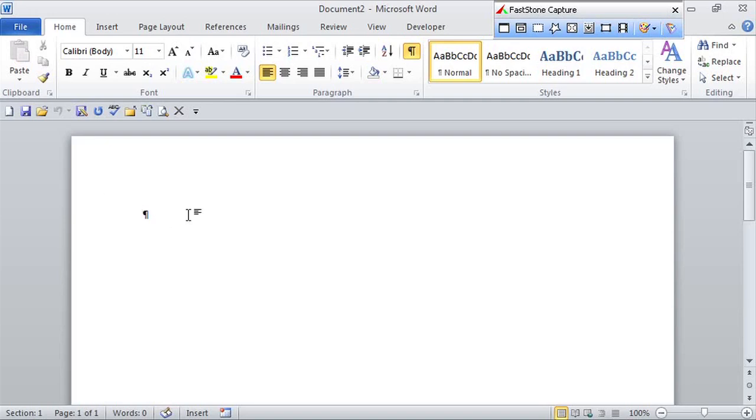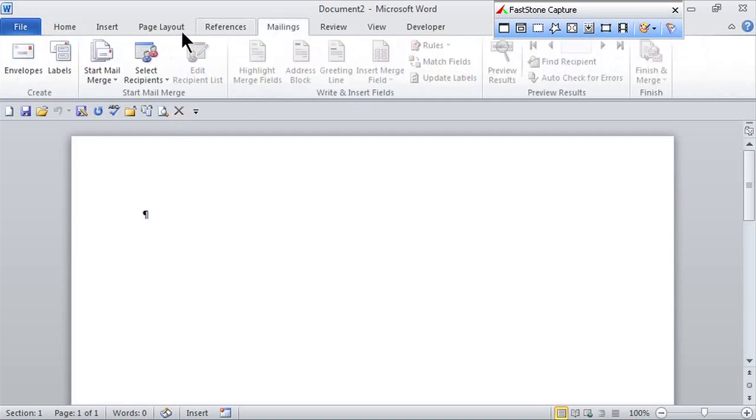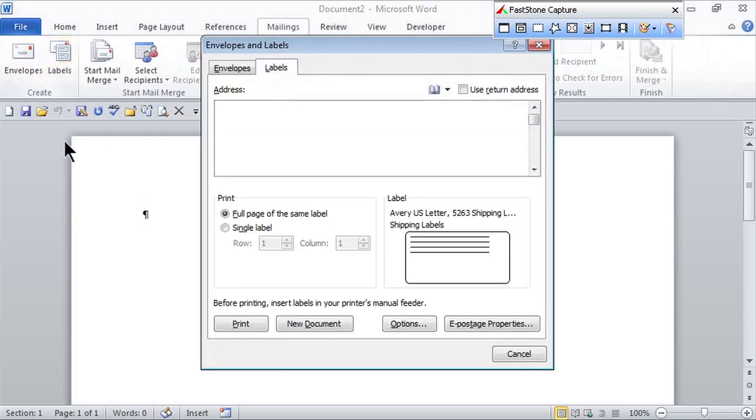I like to start in a blank document. Go to the mailings tab and in the create group, click on labels.